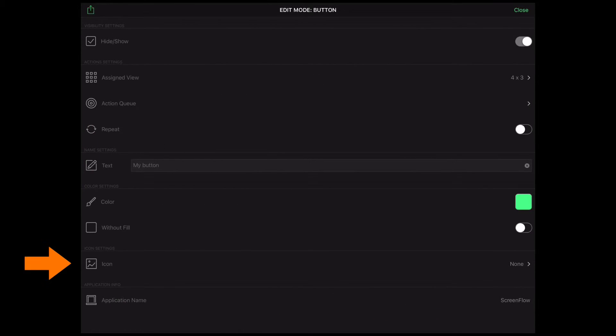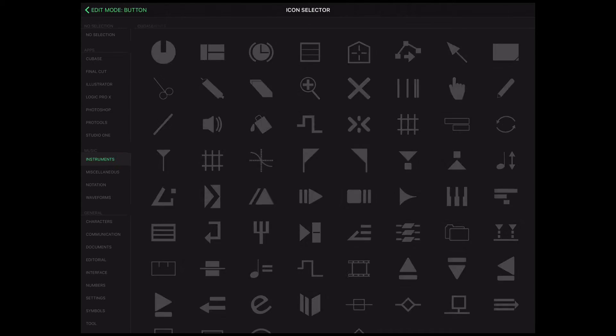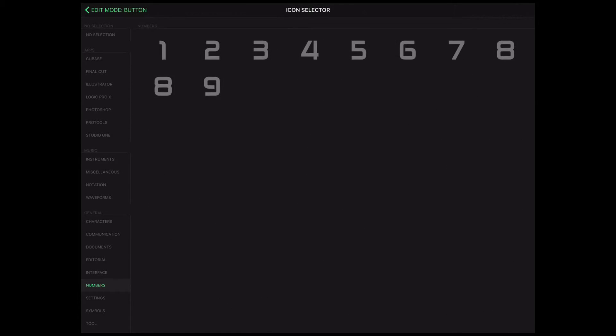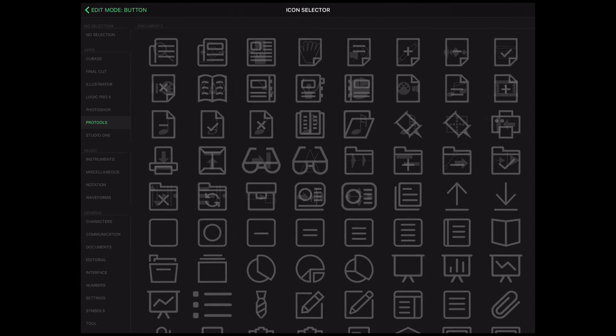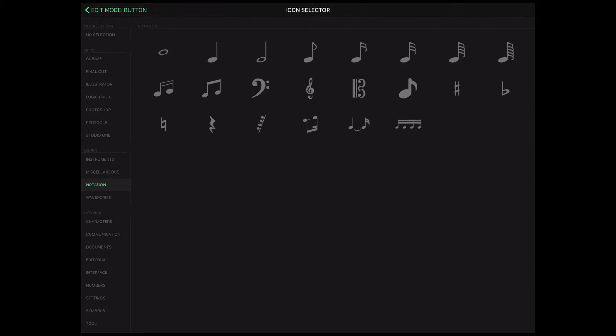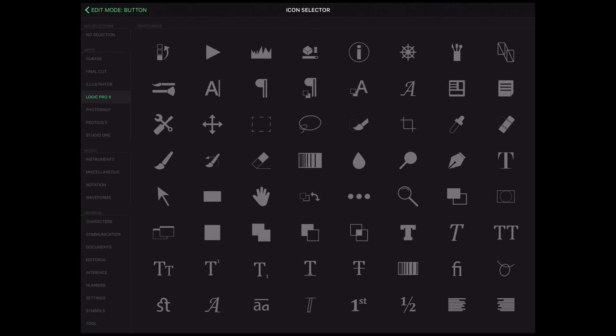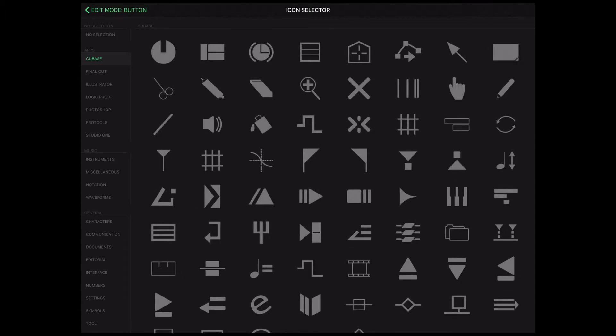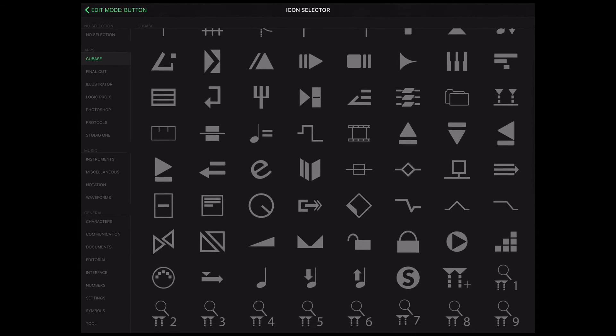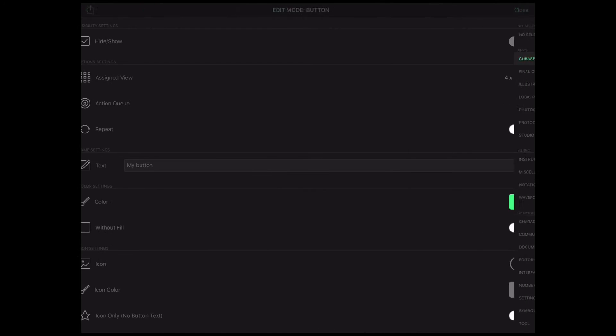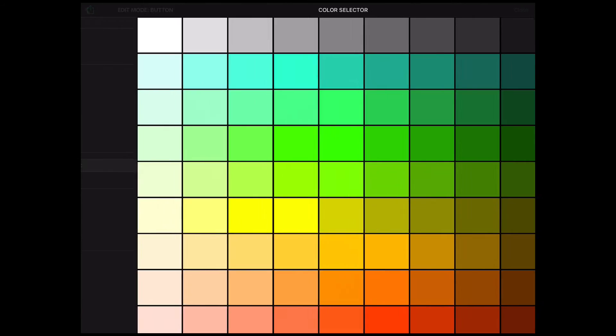In Icon Settings section you can choose from hundreds of icons that you can assign to your buttons. Icons are grouped in several categories including dedicated icon sets for popular creative applications like Illustrator, Photoshop, Logic X Pro and Cubase. Touch a category and choose an icon. Then define icon color by pressing icon color.